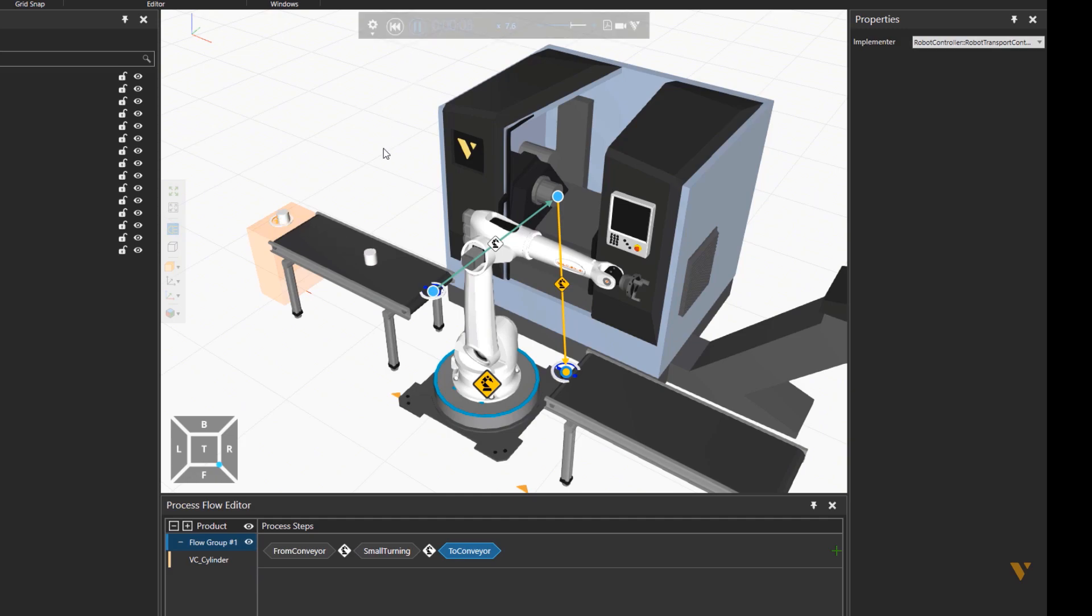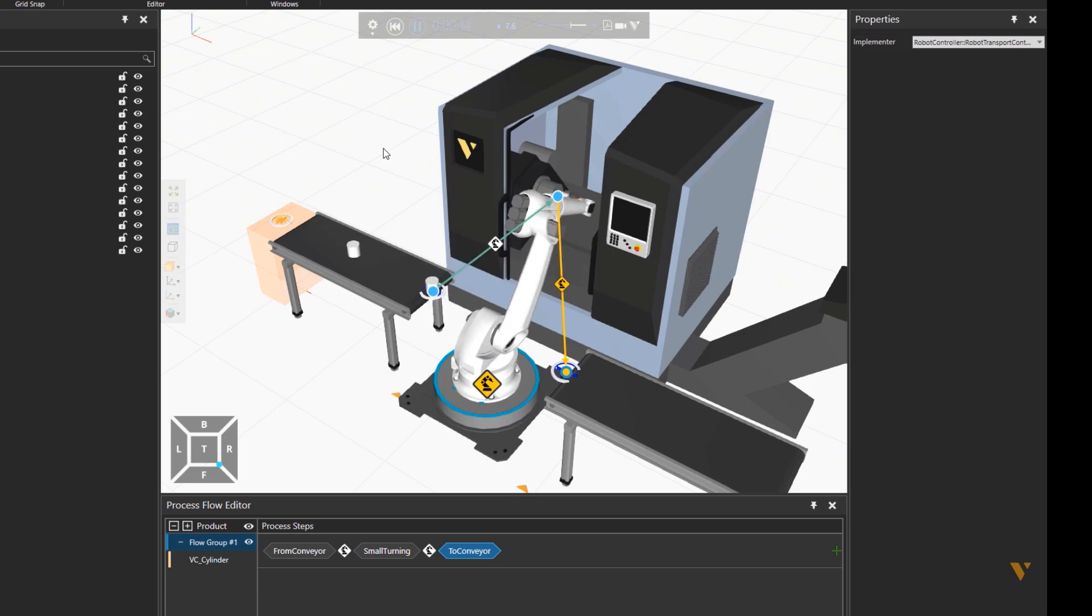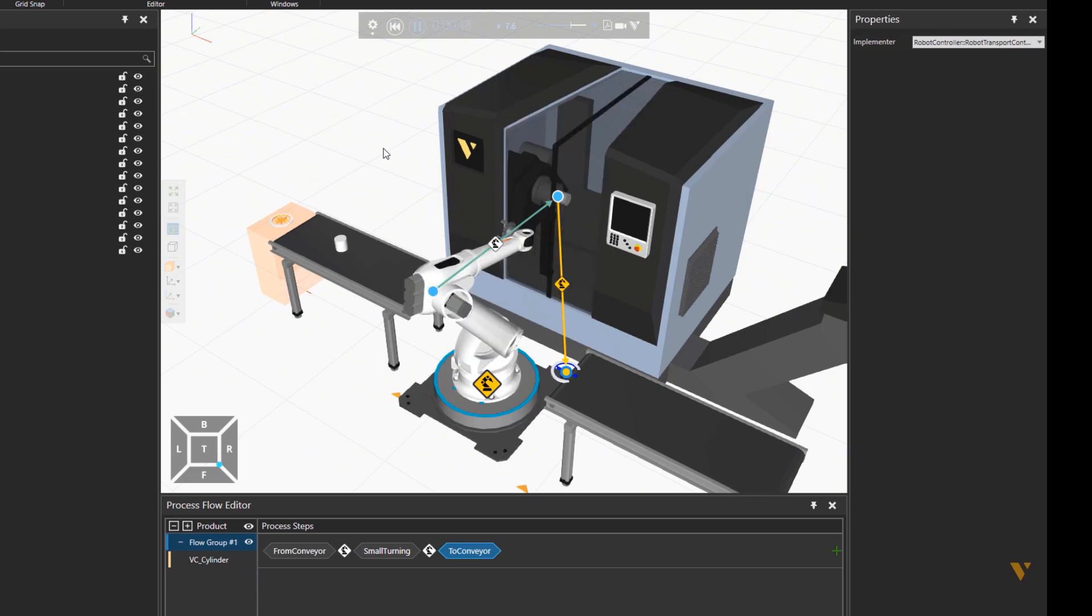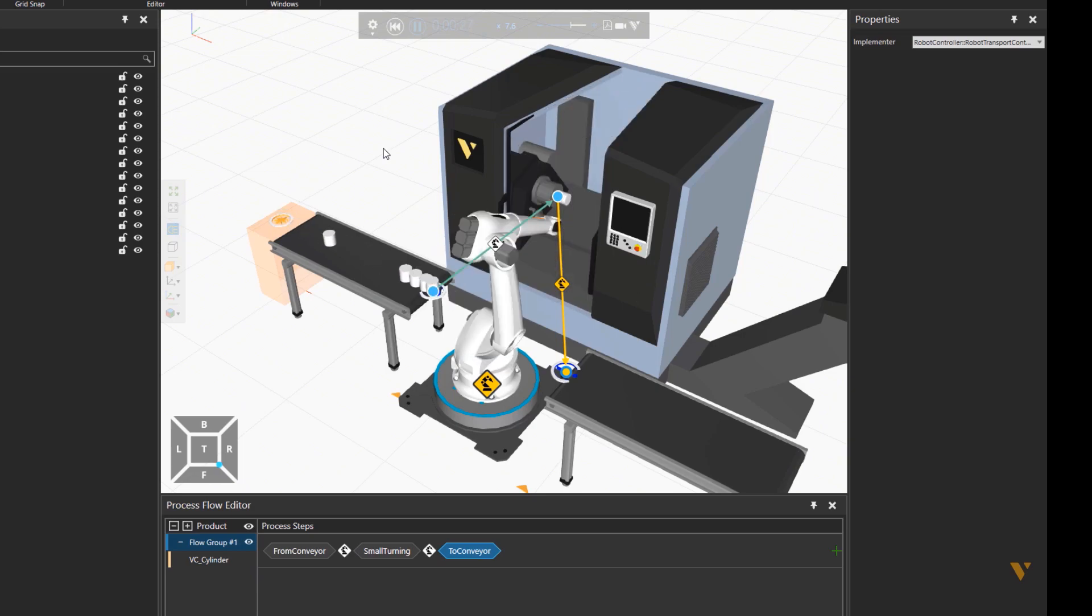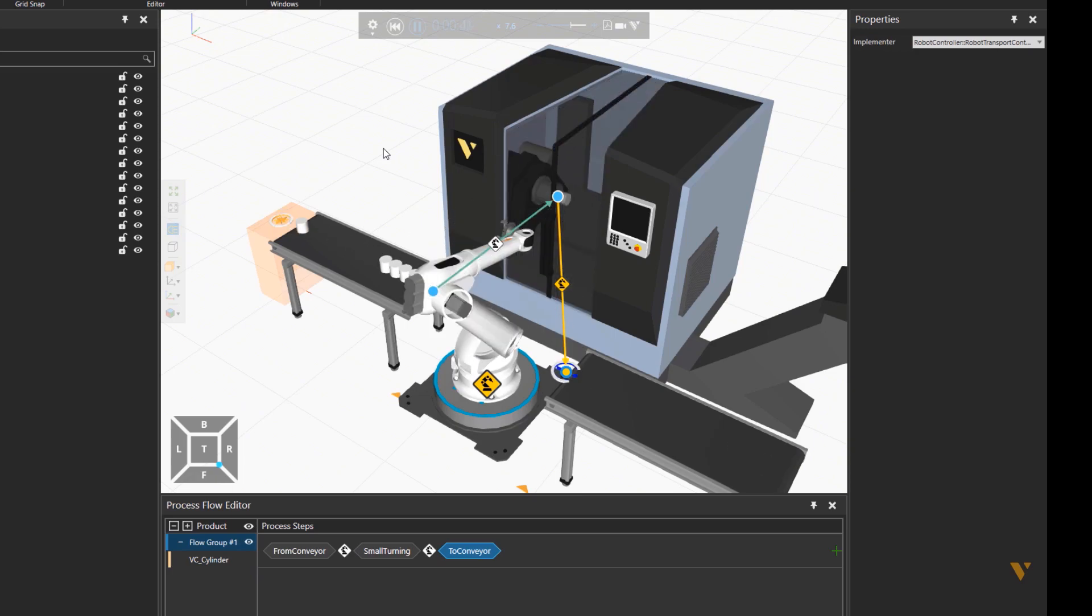So now when the product arrives, robot picks it, puts it to the machine and then place it on the exit conveyor. That concludes our video. Thank you for watching and bye for now.